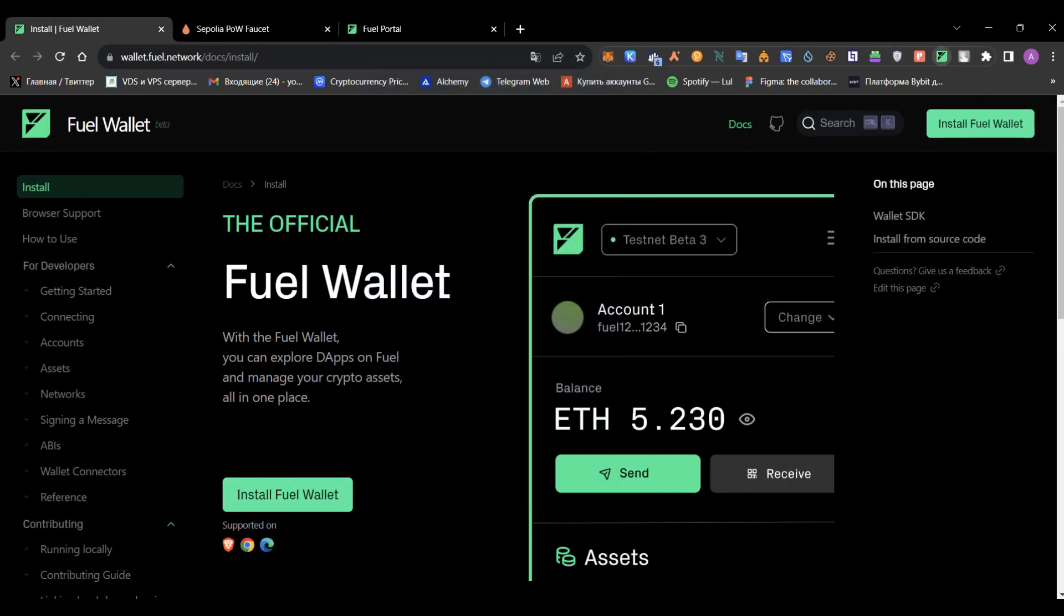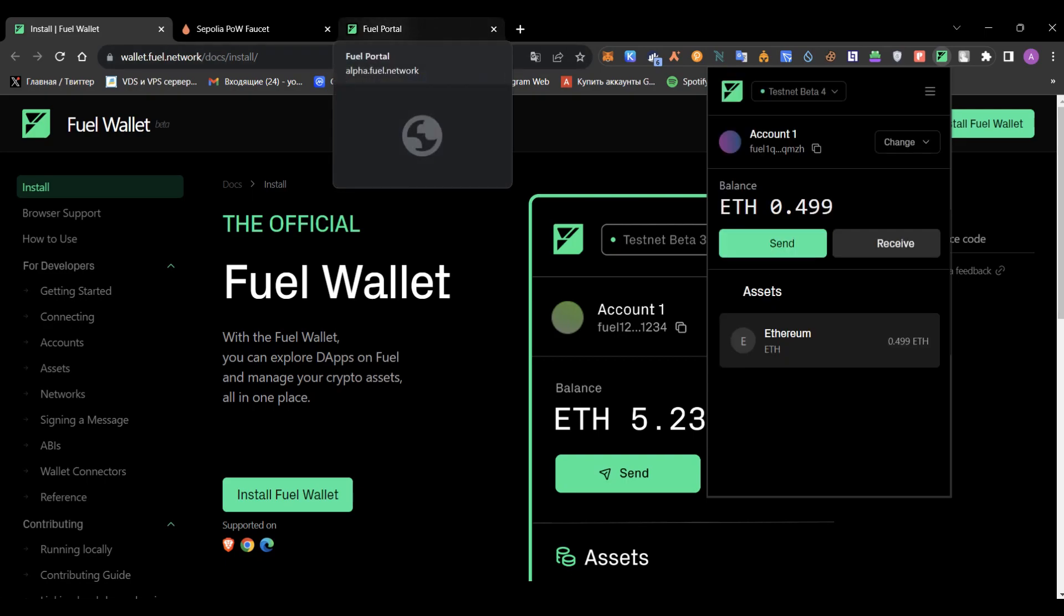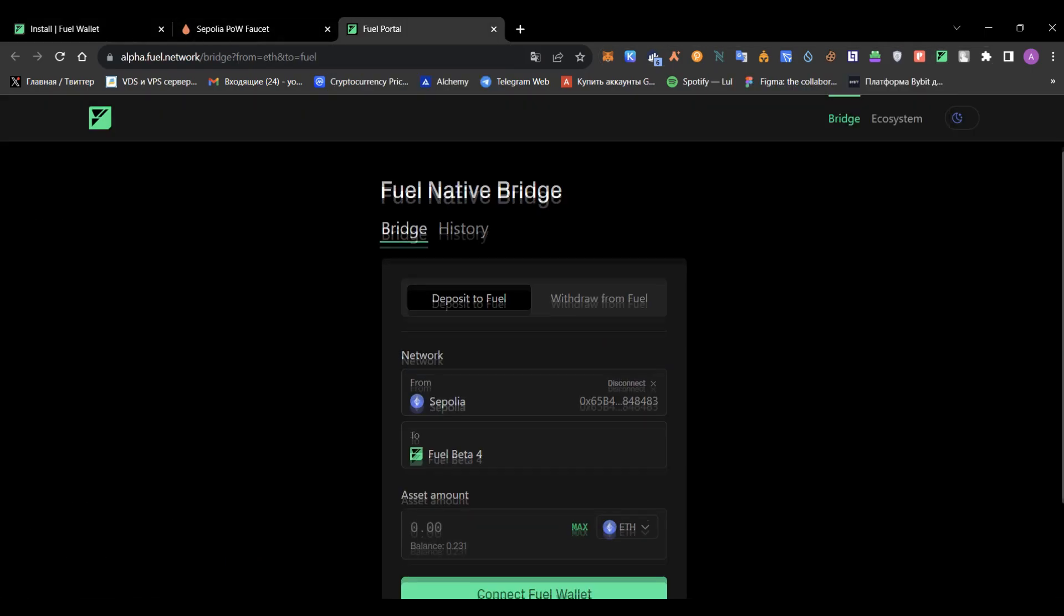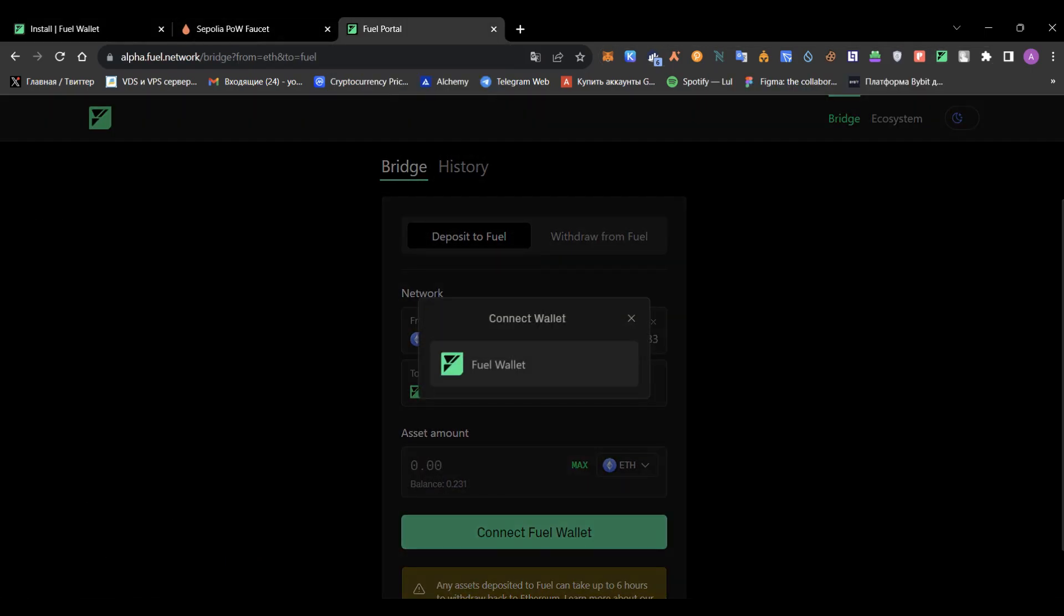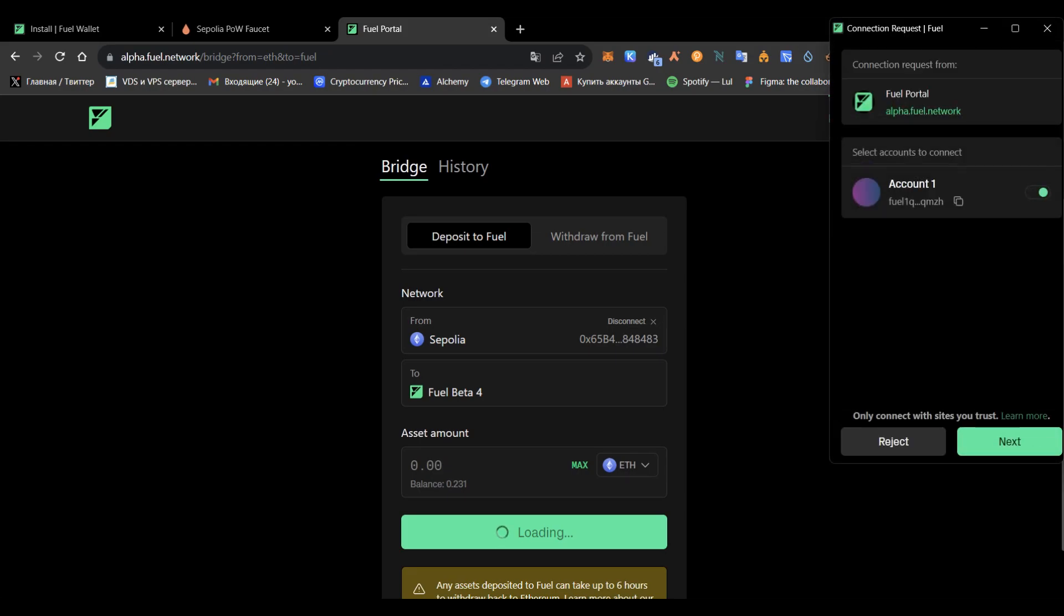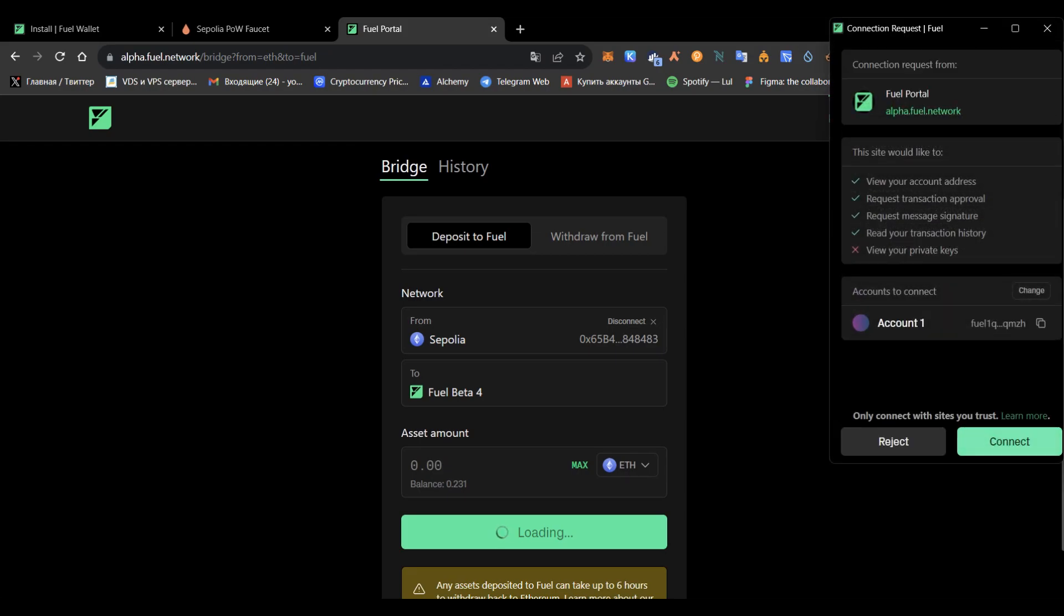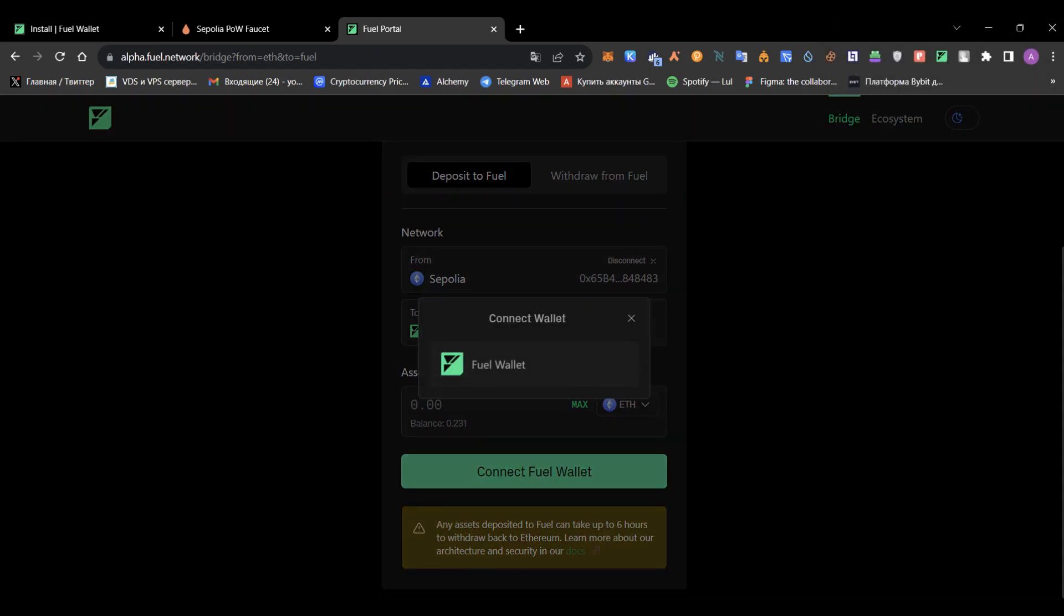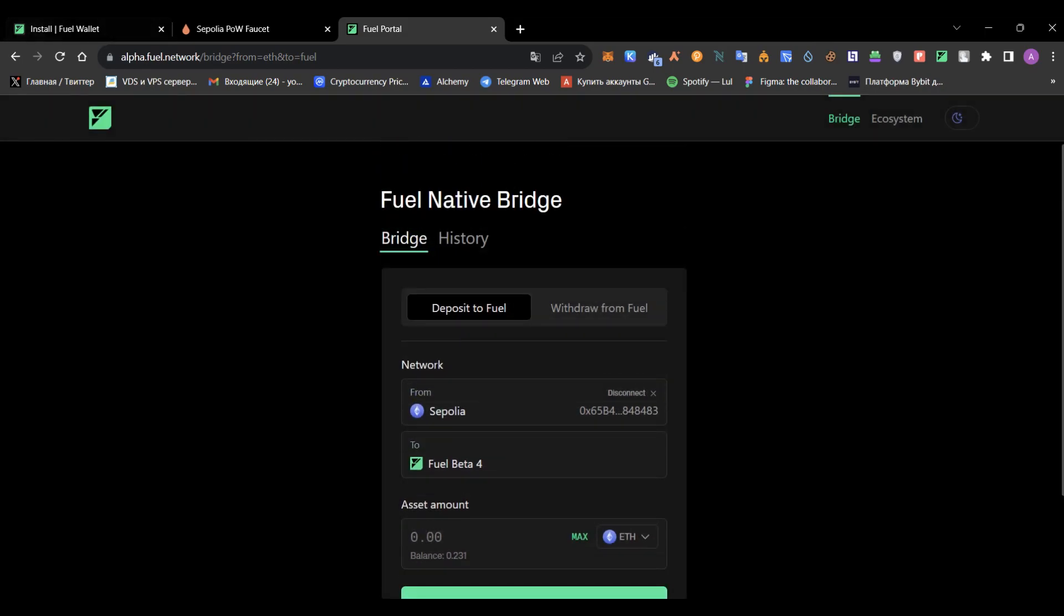Once you install this wallet, just log into it. You can, by the way, import from the previous testnet phase your wallet, but make sure the wallet address will be changed. Connecting the wallet... I believe I need to refresh the page. Just refresh the page. It's a brand new bridge, so a lot of features may not work, but don't worry.